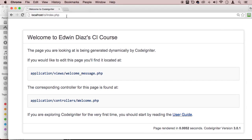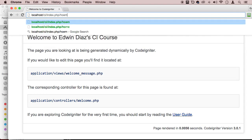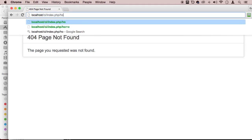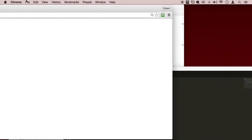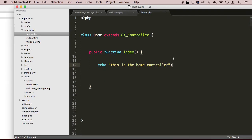And now here, if we go to localhost CI index.php and we type in home, we can see that we are using that controller. Beautiful. So it's working.